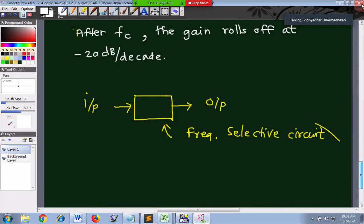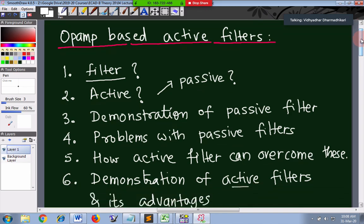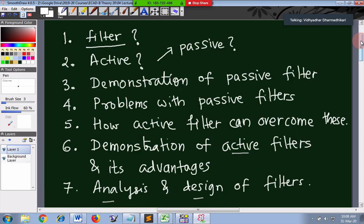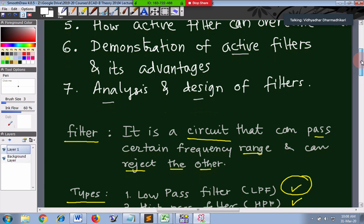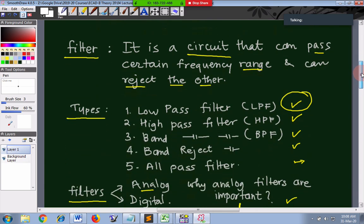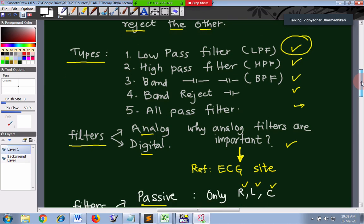We will start with a quick review of yesterday's activity. We started with op-amp based active filters - what a filter is, what active means, demonstration of passive filters, how active filters overcome their problems, and the advantages. We looked at types like low pass filter, high pass filter, band pass, and band reject. All these circuits are frequency selective circuits, and such frequency selection is important because signals have different frequencies and some we wish to reject while some we wish to select.